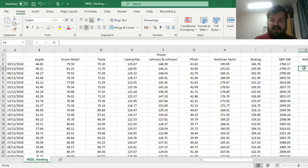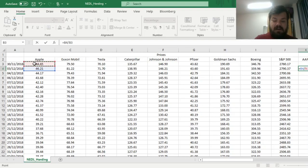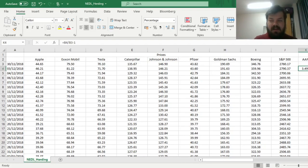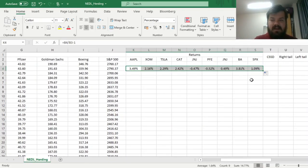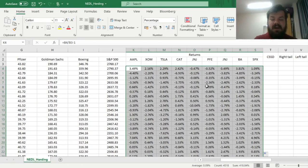To start with, we just have to calculate daily stock returns for individual stocks and the market at large, applying the simple formula: price today divided by price yesterday minus one. We drag this across all of our stocks and the market index as well, and apply it for all days in our sample.